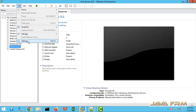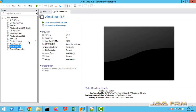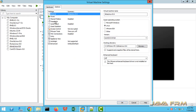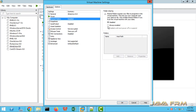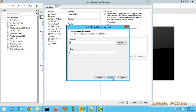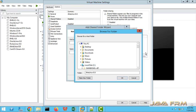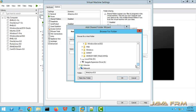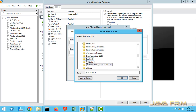Go to VM settings of AlmaLinux 8, then the Options tab, then Shared Folders — set it to Always Enabled. Click the Add button, then Next to add the D:\Python Examples directory. Navigate to D:\Python Examples and select it.